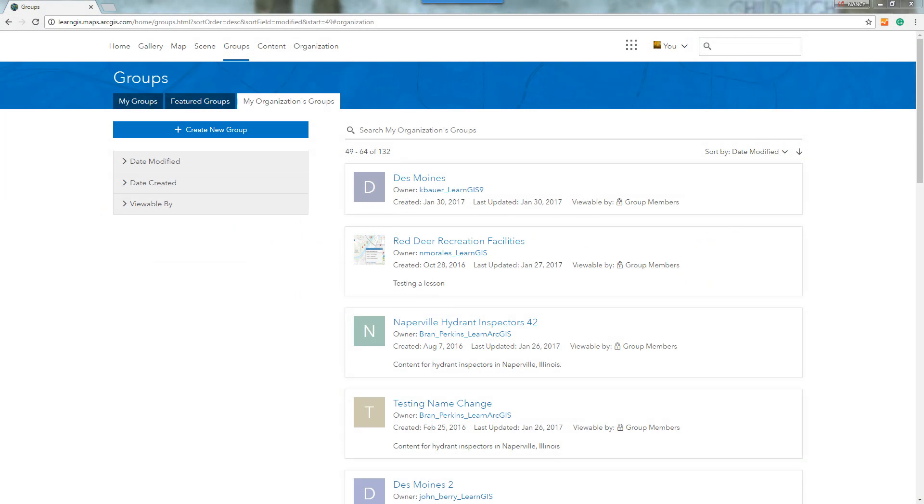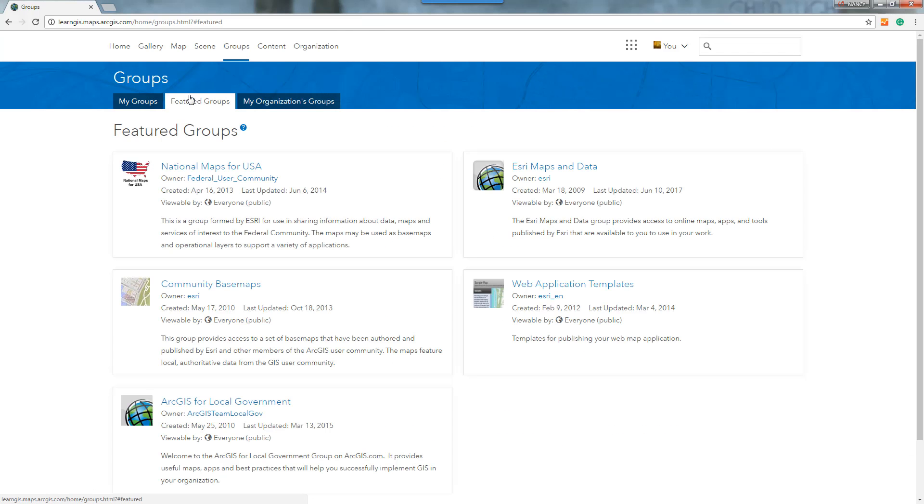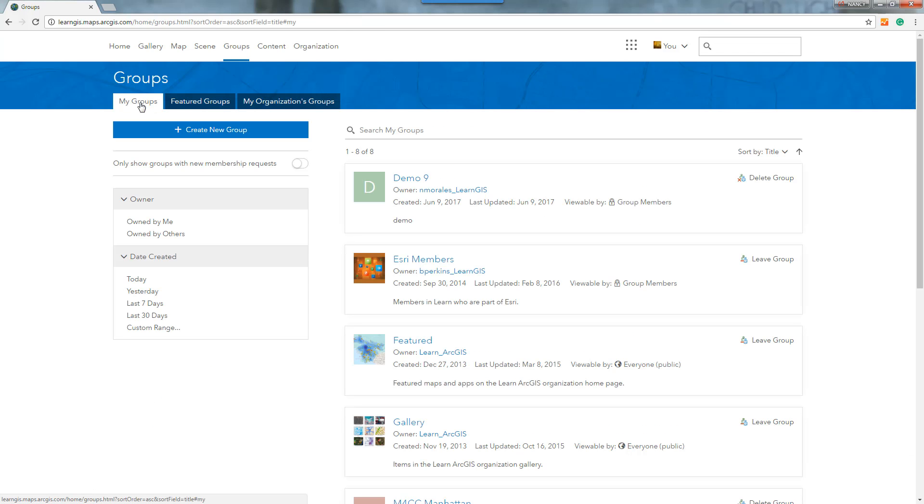A group is a collection of items, usually related to a specific region, subject, or project. Use groups to organize and share your items.